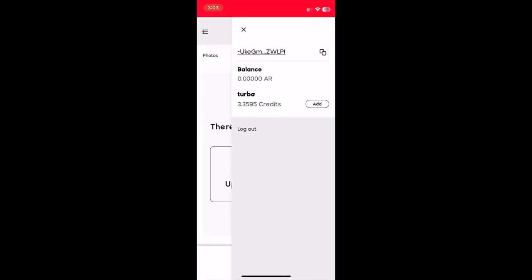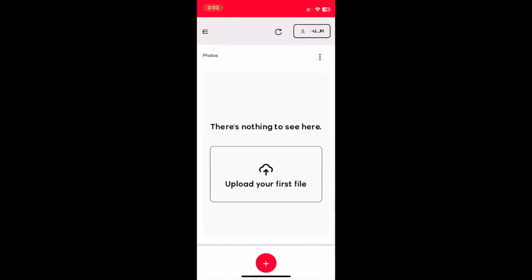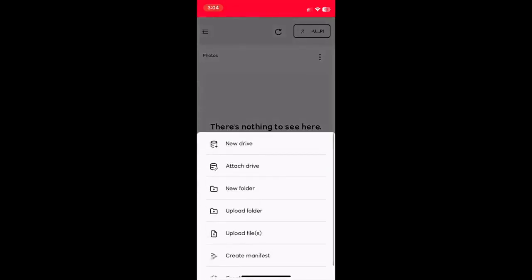I've already got some turbo credits that I'll use to upload, but you can purchase additional credits if you need more. From here the upload process is very similar to R-Drive on the web.